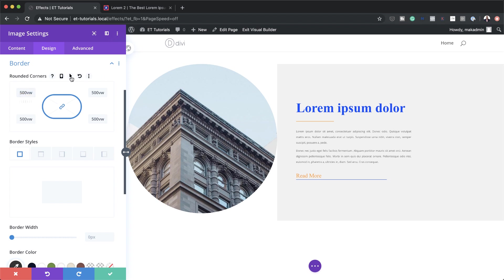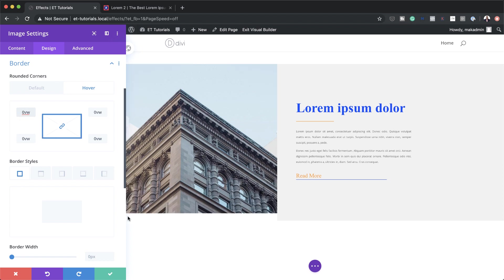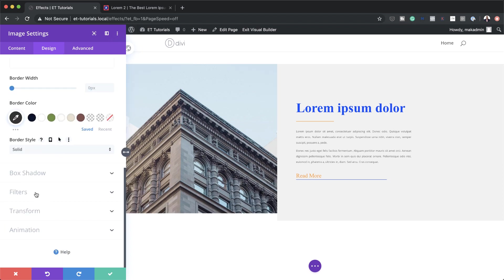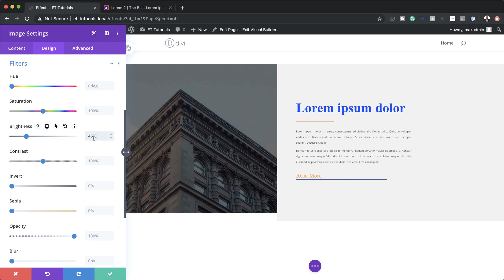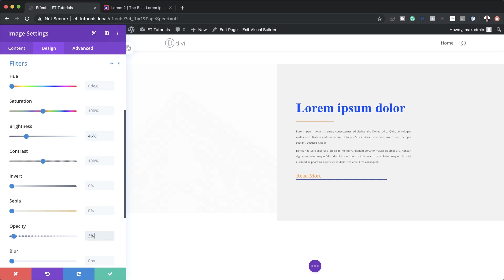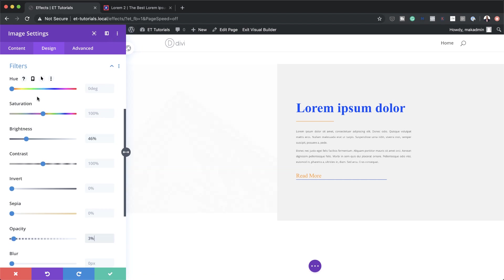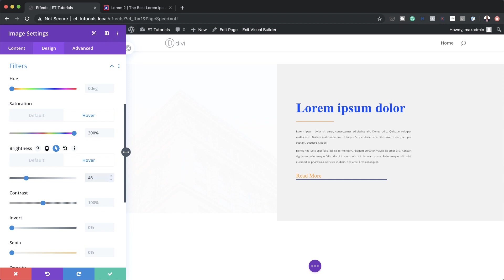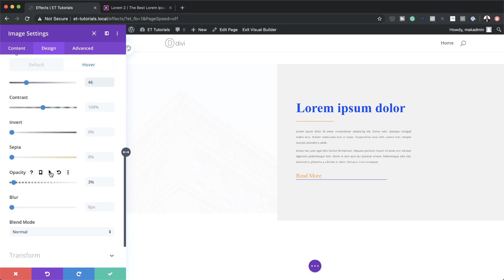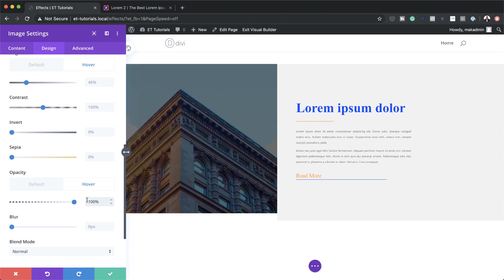On the hover state for the border, I'll set the corner radius to zero so the circle expands to a rectangle. Now we'll use Filters to create the effect. On the default state: Saturation at 100, Brightness at 46%, and Opacity at 3%. On the hover state: Saturation set to 300, Brightness at 46%, and Opacity set to 100%.